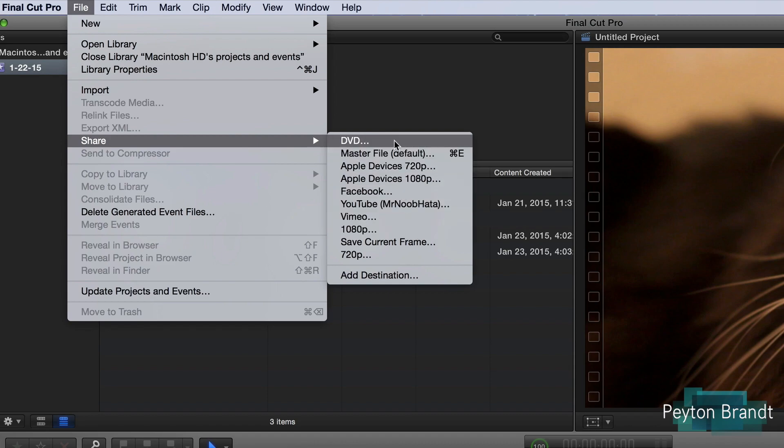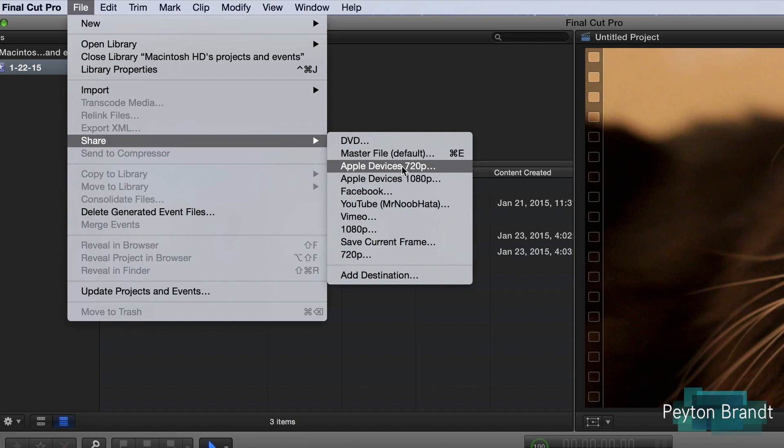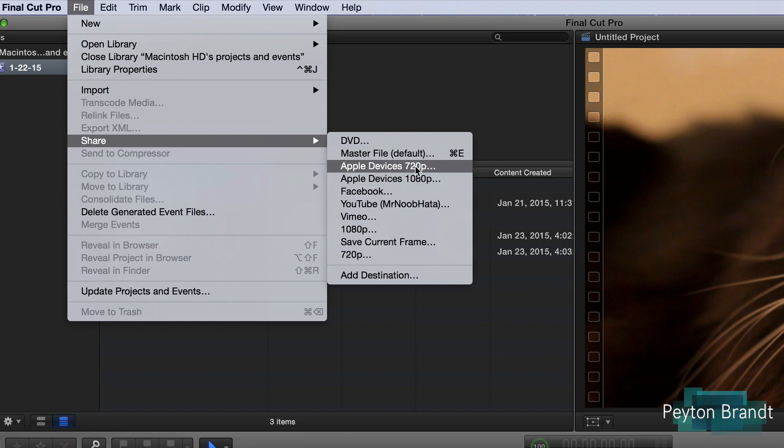So you can either have it on a standard definition DVD, a master file which is the most default way you can do it, or Apple devices so either 720p or 1080p.